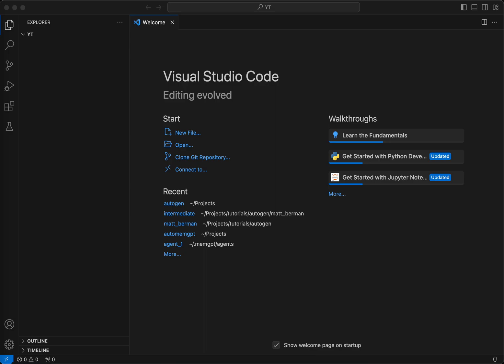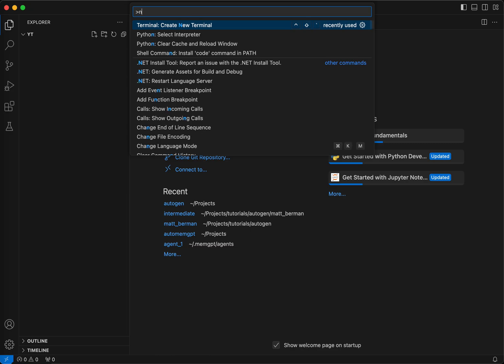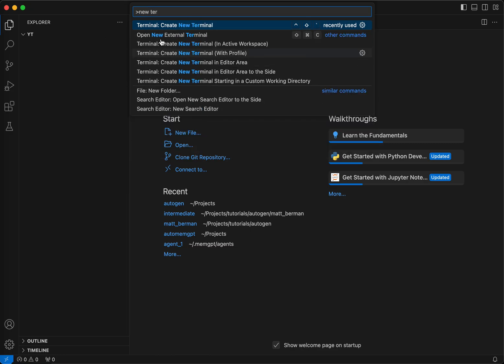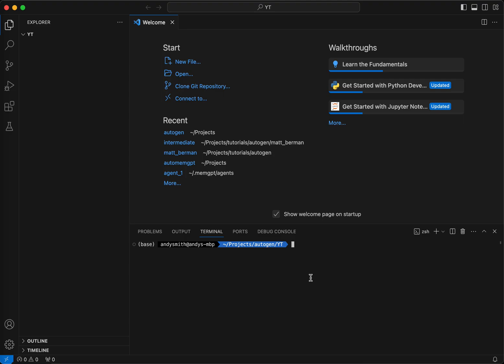I just wanted to show you how I was able to get this working locally, and then you can take this code and see what you can do with it. As you can see, I am in Visual Studio Code. The first thing I'm going to do is open a new terminal window. I am using Conda for this.